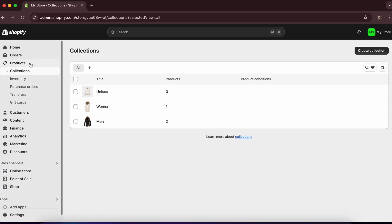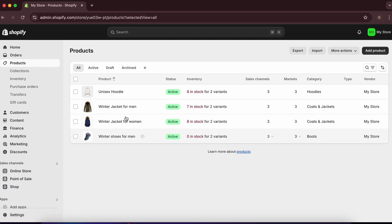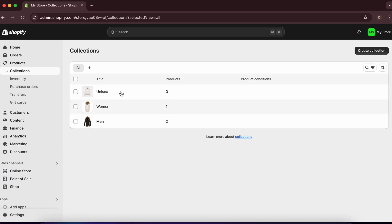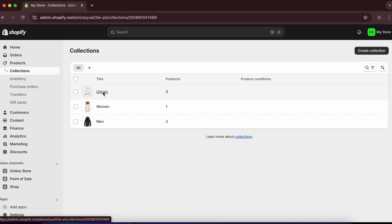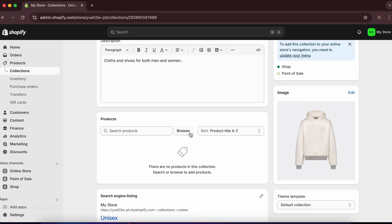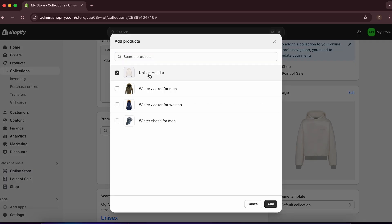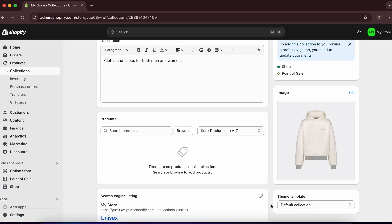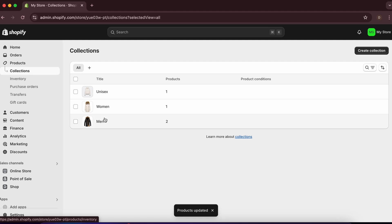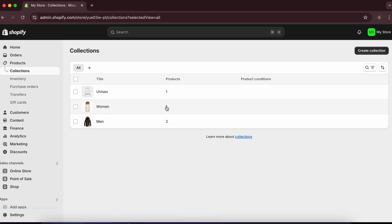We now have four products across three collections. You can add more products anytime and assign them to any collection. Under Men we have two products, under Women one, and under Unisex one.